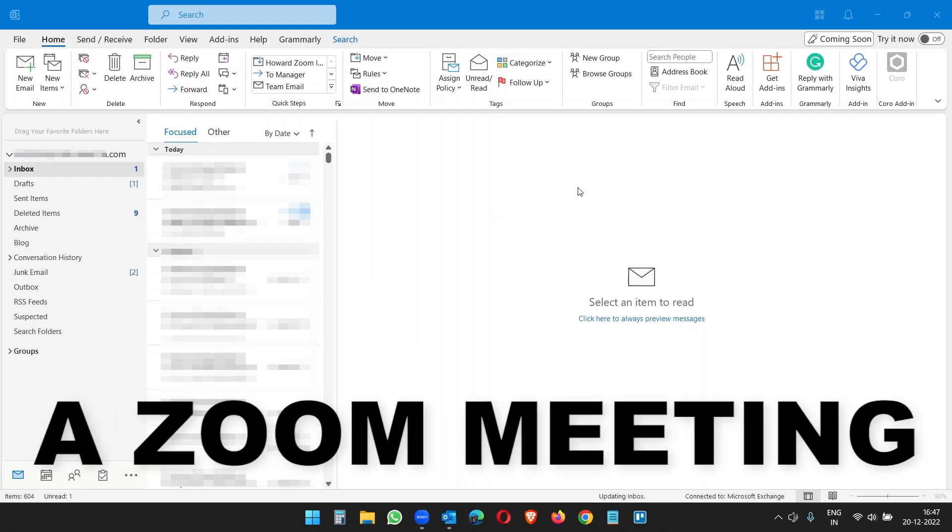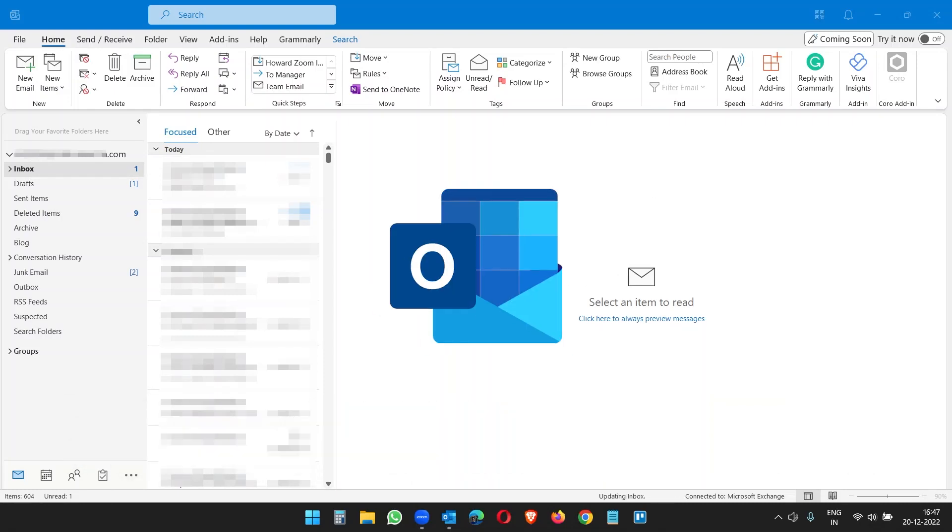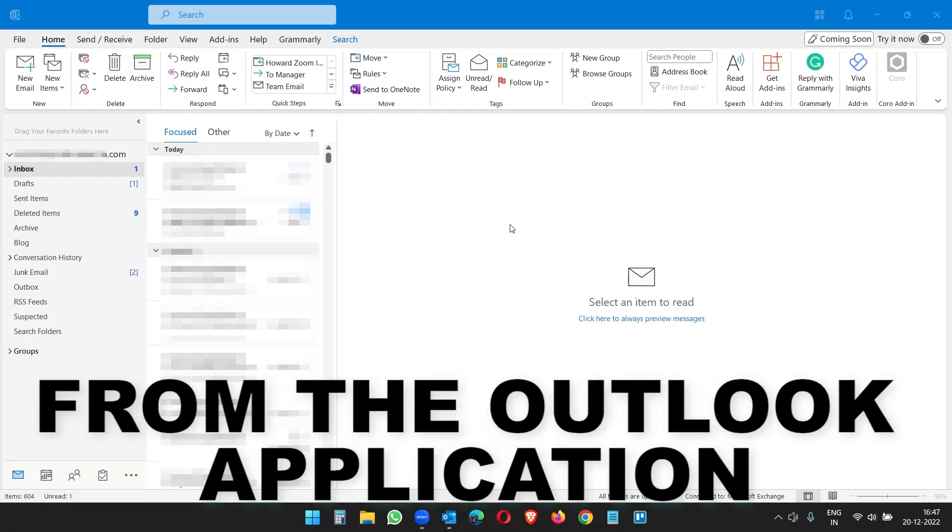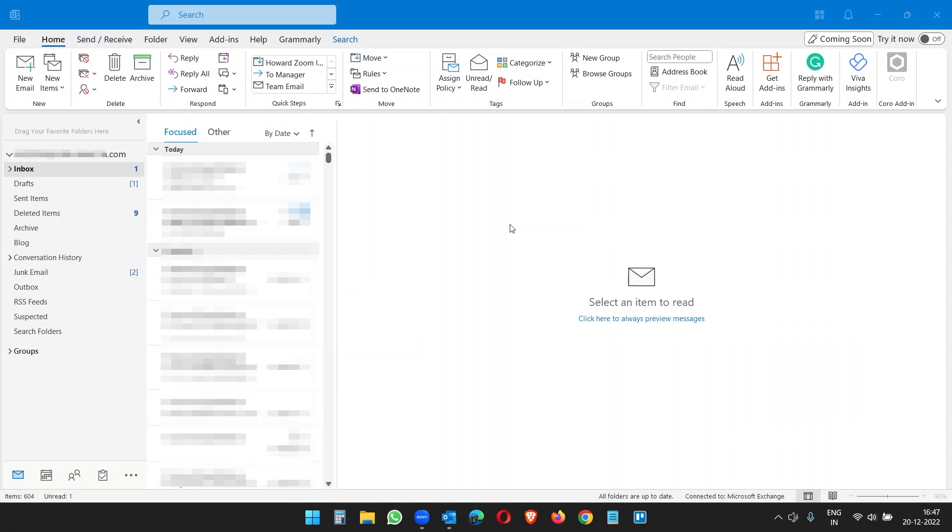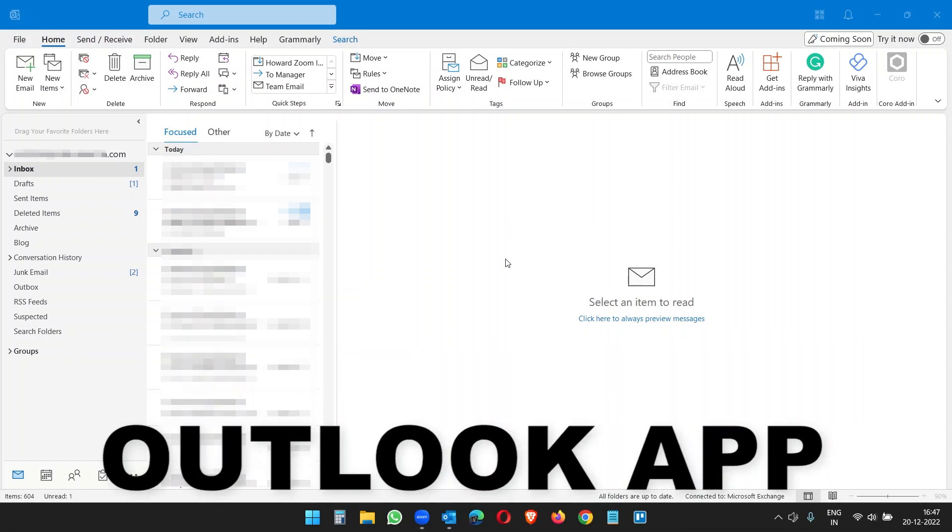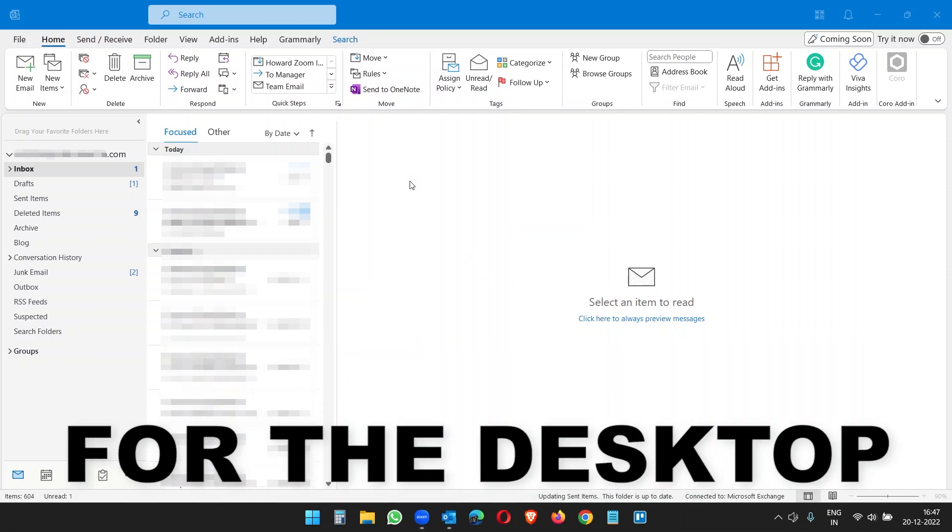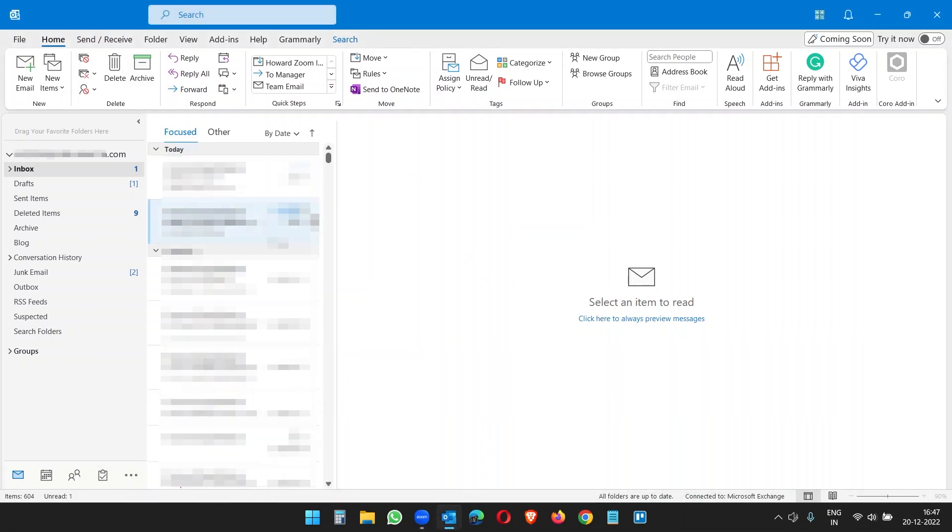Let's see how we can schedule a Zoom meeting via Outlook from the Outlook application and from the Outlook web version. Let's start with the Outlook app for the desktop. Here you see the Outlook desktop app. I want to create a Zoom meeting and send it to other people.